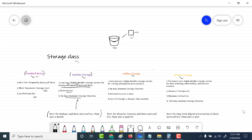Next comes coldline storage. Coldline storage is also a very low-cost, highly durable storage, and it has a 90-day minimum — any object stored as coldline must be present for a minimum of 90 days. The retrieval fee is more expensive for coldline compared to nearline, but the cost of storage is cheaper. It is basically used for disaster recovery and for data that needs to be accessed less than once a quarter.